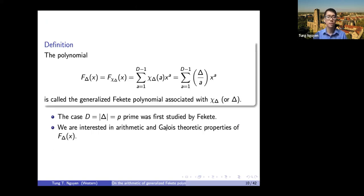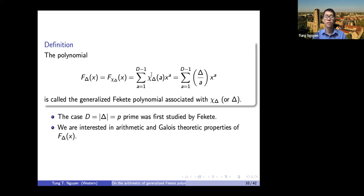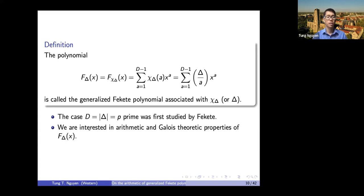Coming back to the classical definition of the Fekete polynomial, I want to change notation slightly. Since the character is completely determined by delta, it makes sense to index the polynomial by delta. I define f_delta(x) to be the Fekete polynomial: the sum from a=1 to d-1 of chi(a)·x^a, explicitly given by the Kronecker symbol on the right-hand side. When delta is a prime number, these polynomials were introduced and studied by Fekete. Our work focuses on the arithmetic and Galois-theoretic properties of these polynomials.